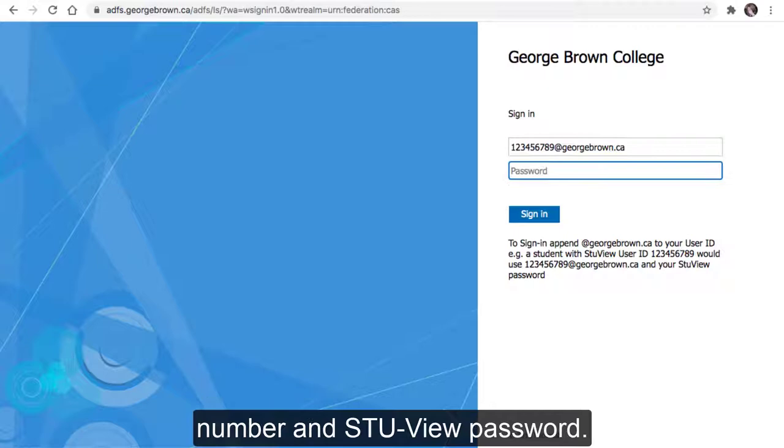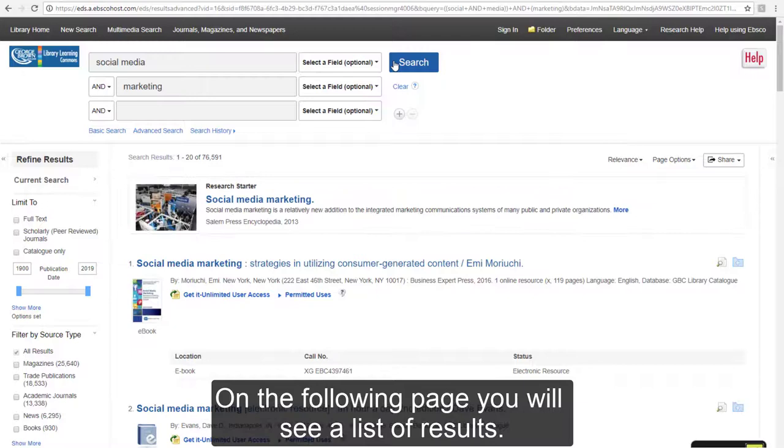If you are off-campus, you may need to log in using your student number and StuView password.